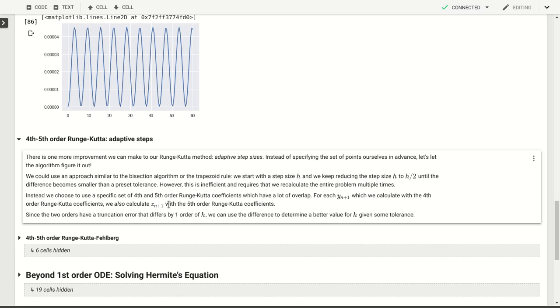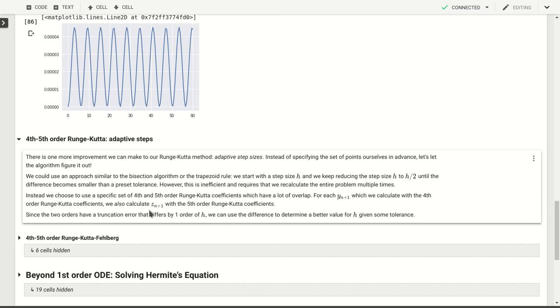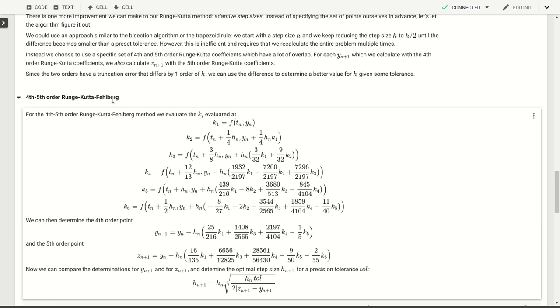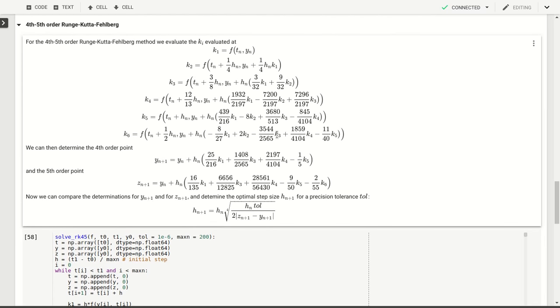Now why is this useful? We know that the fourth order will be accurate to order h to the fifth and the fifth order will be accurate to order h to the sixth. So if there's a difference between our y_n+1 and our z_n+1, that difference will be of order h to the fifth, and so we can use that to determine a better value for our step size h. That is the approach we're going to take here, and that's essentially the Runge-Kutta-Fehlberg approach. It combines this fourth order and fifth order approach to obtain a correction to the step size. We'll start with an initial step size and have the algorithm figure out what the best step size is to continue going along with.